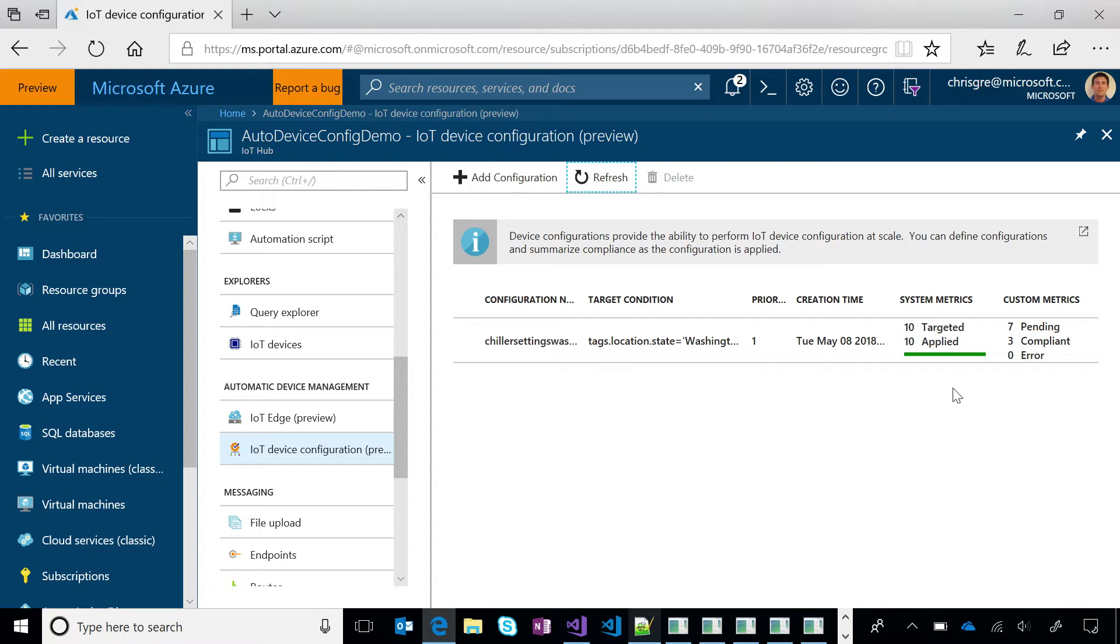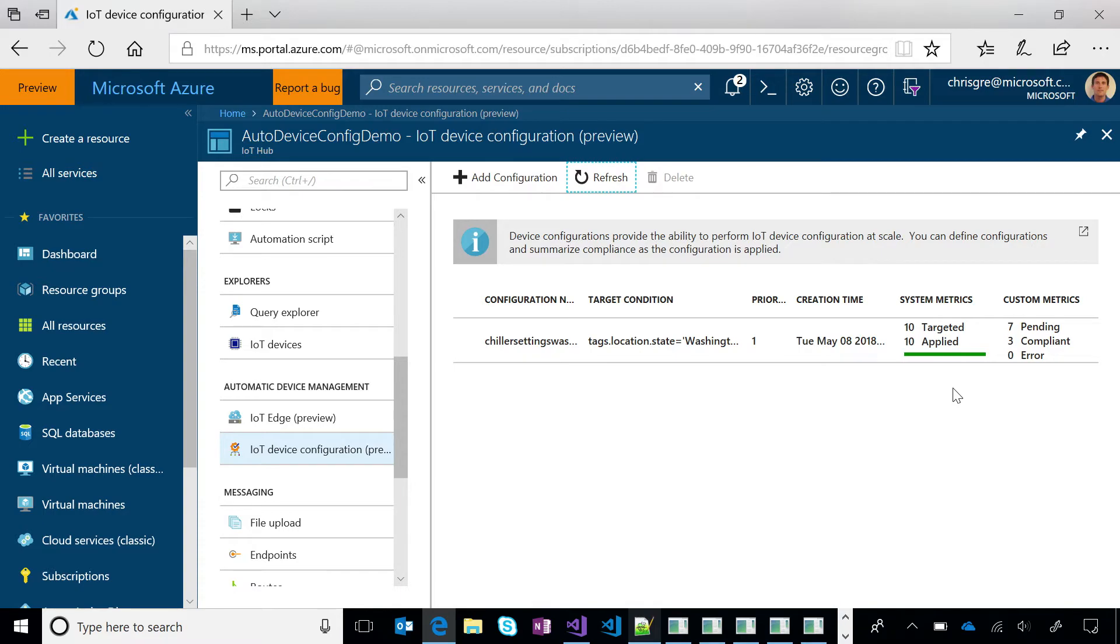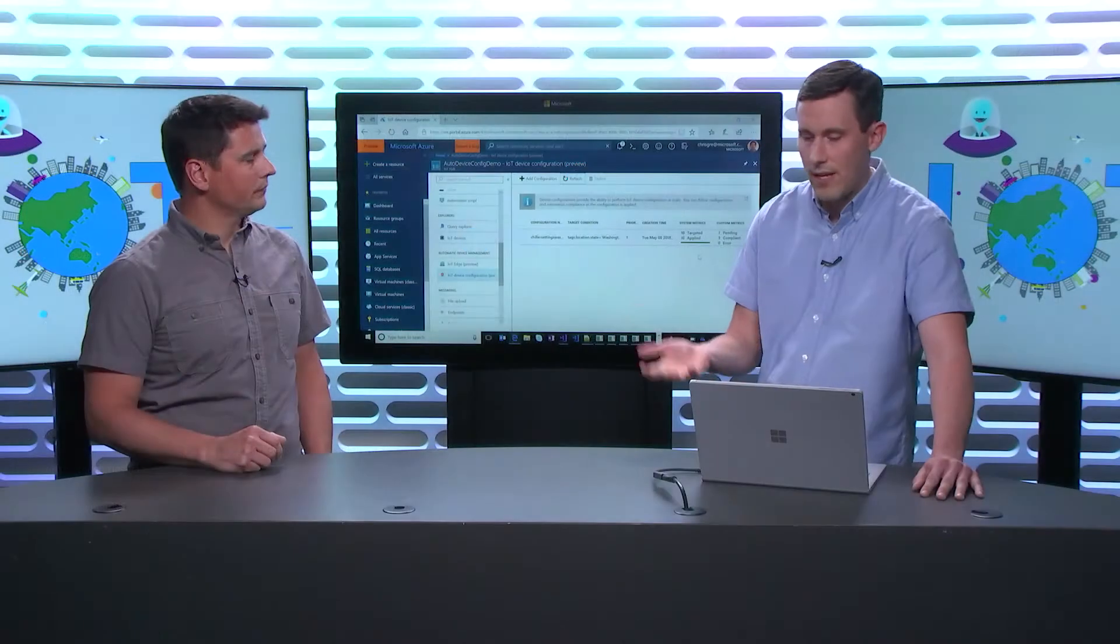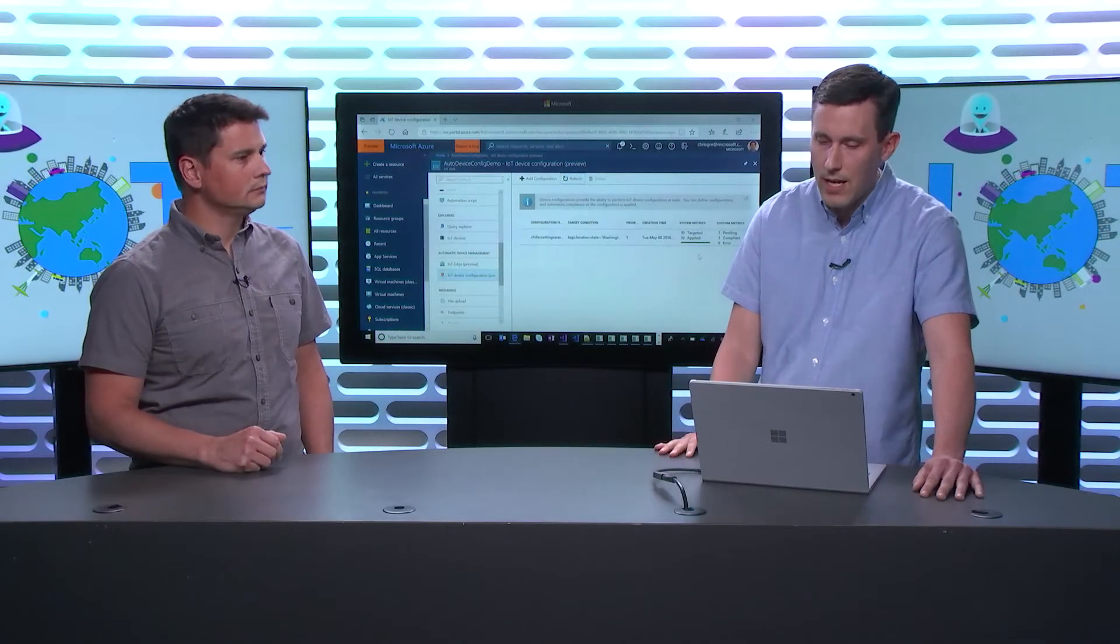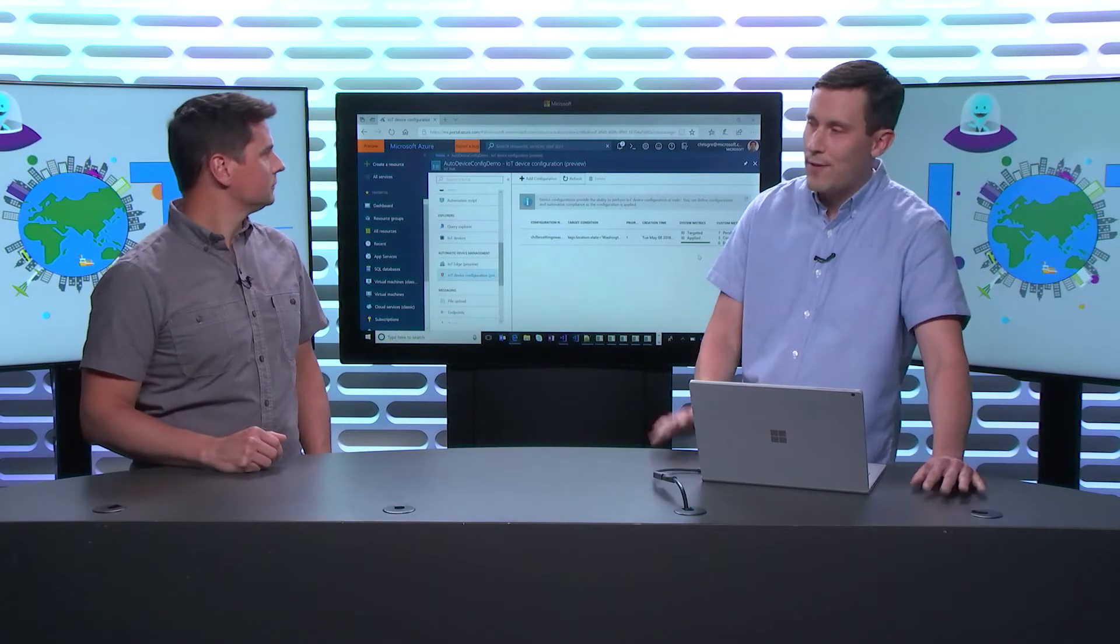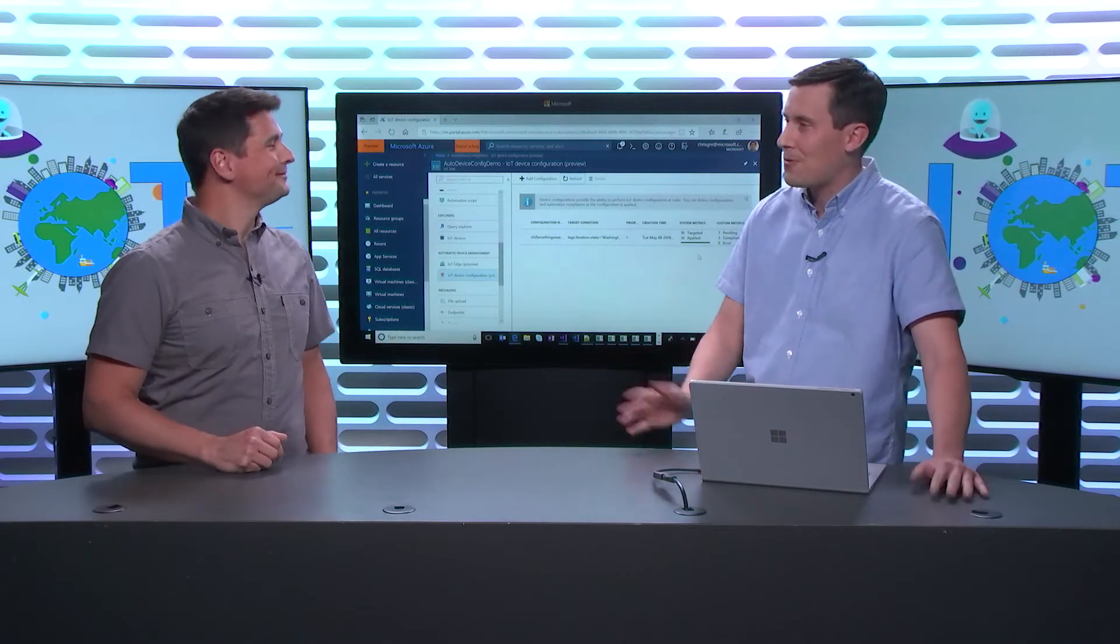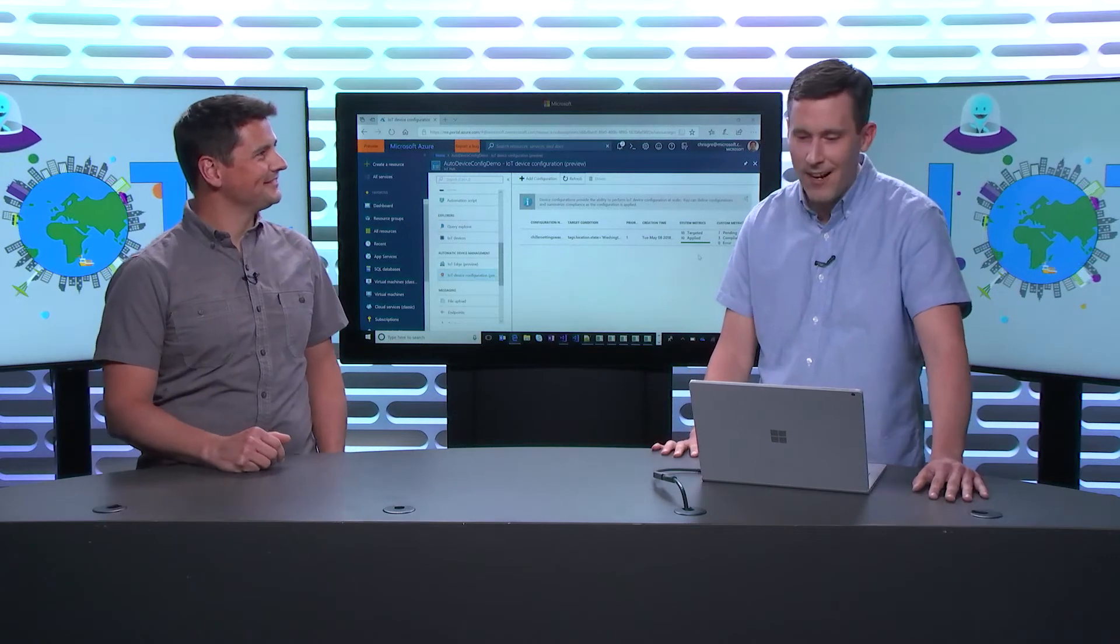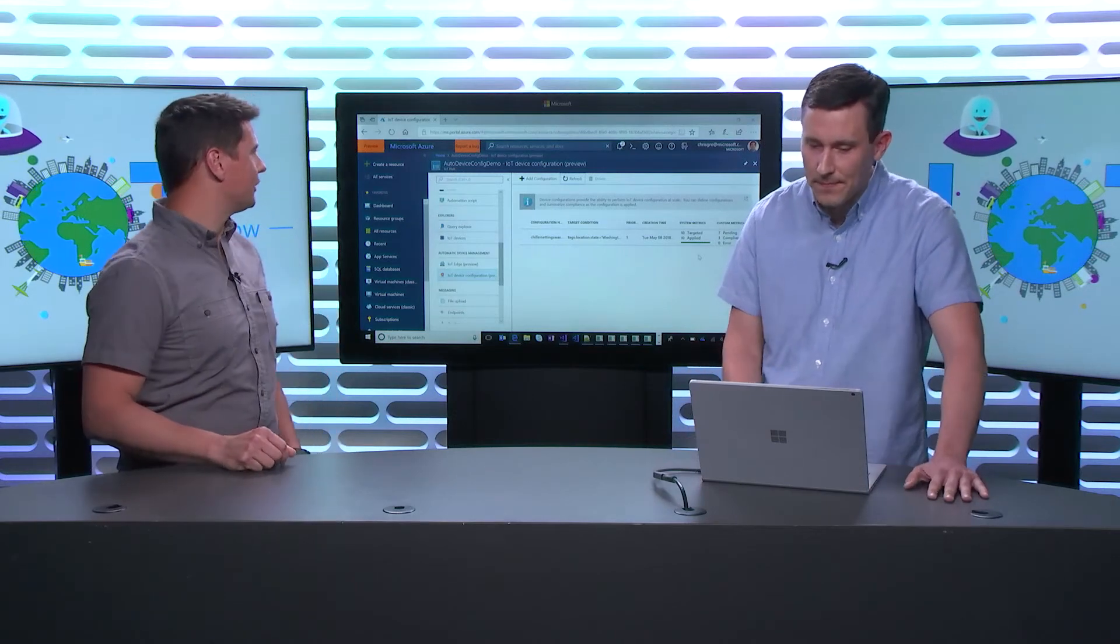And then the applied are the twins that have actually been updated with the configuration. The custom metrics are really about states that a device may report back to me through a twin into the cloud. So in this case, my chiller machines will report if they're compliant. Maybe they've received the updated configuration but haven't applied it locally. So that's the pending state. And then of course, on the off chance that something goes wrong, I can see that an error may have happened.